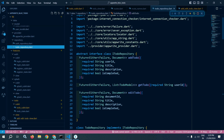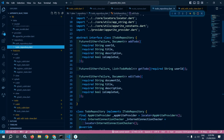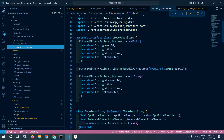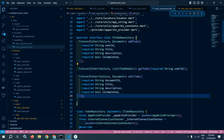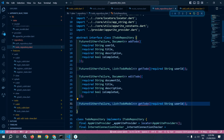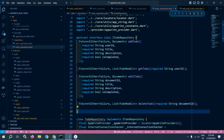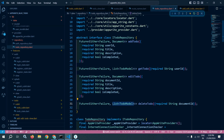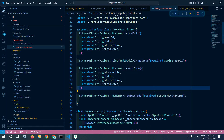Inside this interface, I will create a function to delete the to-do. I will copy an existing function and paste it here, changing the function name to 'deleteTodo'. This function will take the document ID, and the return type will be Future of Either Failure and dynamic.